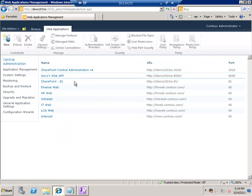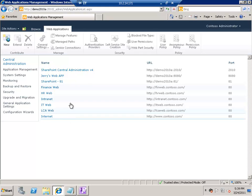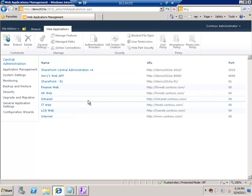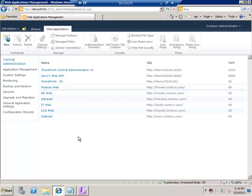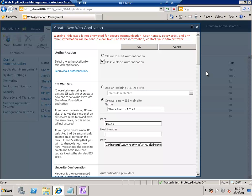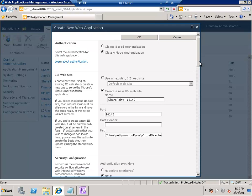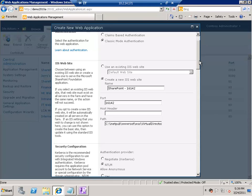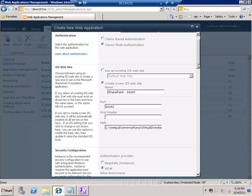You will find the web applications that exist on this server. Let's go ahead and create your first web application. All you have to do is click on the New menu and it will open up the new web application creation page. Here you have to enter some information — the first section is called Authentication.